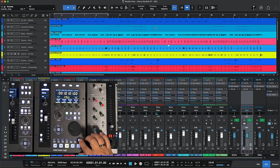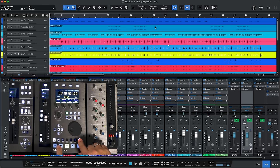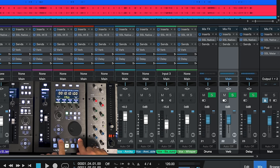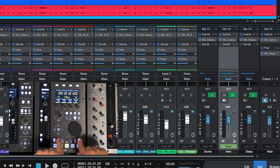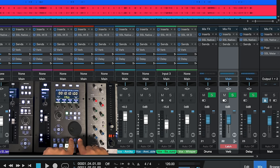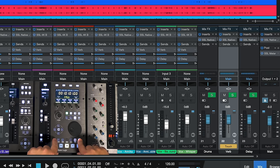Now the shift key turns these into automation controls. So we're on and off. We can set that to read as you can see on the verb channel there on my screen. Write, trim, latch, and touch or we can turn automation back off.